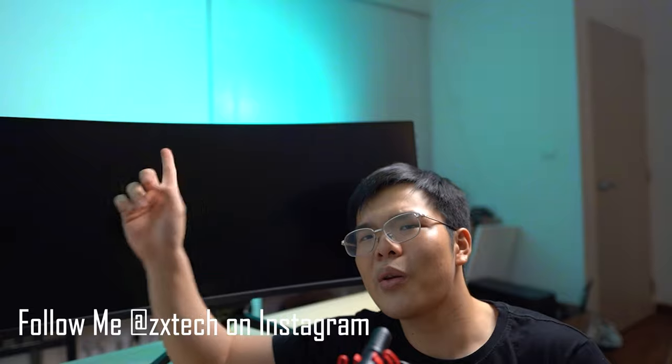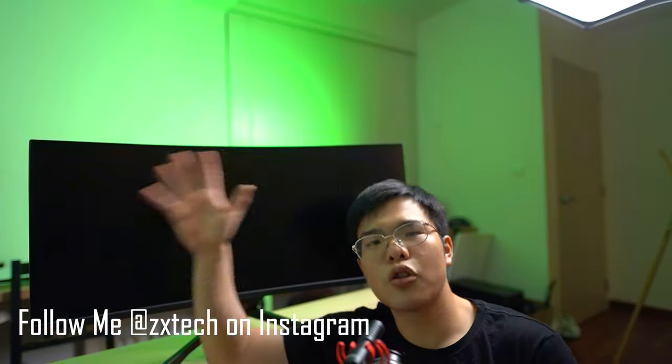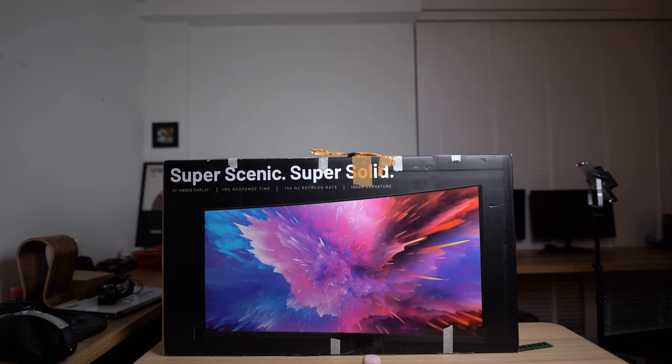They sent over this unit for me to unbox, review, and all that stuff. It's honestly pretty exciting because I've always wanted a 21 by 9 QHD display that's ultra wide and high refresh rate. They have not paid me to say anything.